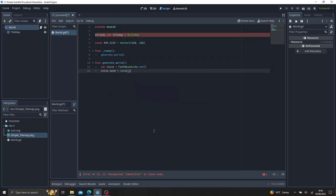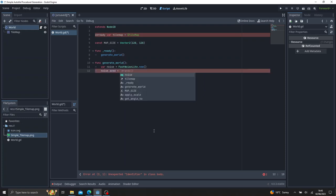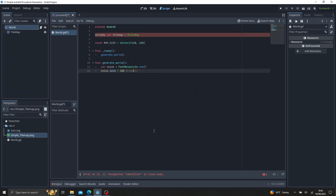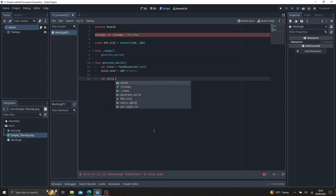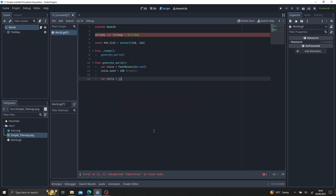So if we generate a var noise is equal to fast noise light dot new, and then we're going to give this a seed. And we'll do rando, so rando will give us a random number. But just before we do that, let's just give it a generic number for now, give us a 100. And the reason we want to do that is, so while we're testing, the world will stay the same every single time. If we do rando now, if we notice something wrong in one world, it might not be wrong in the other one, so it's going to confuse us. And then we want to create a cells variable, which is empty array.